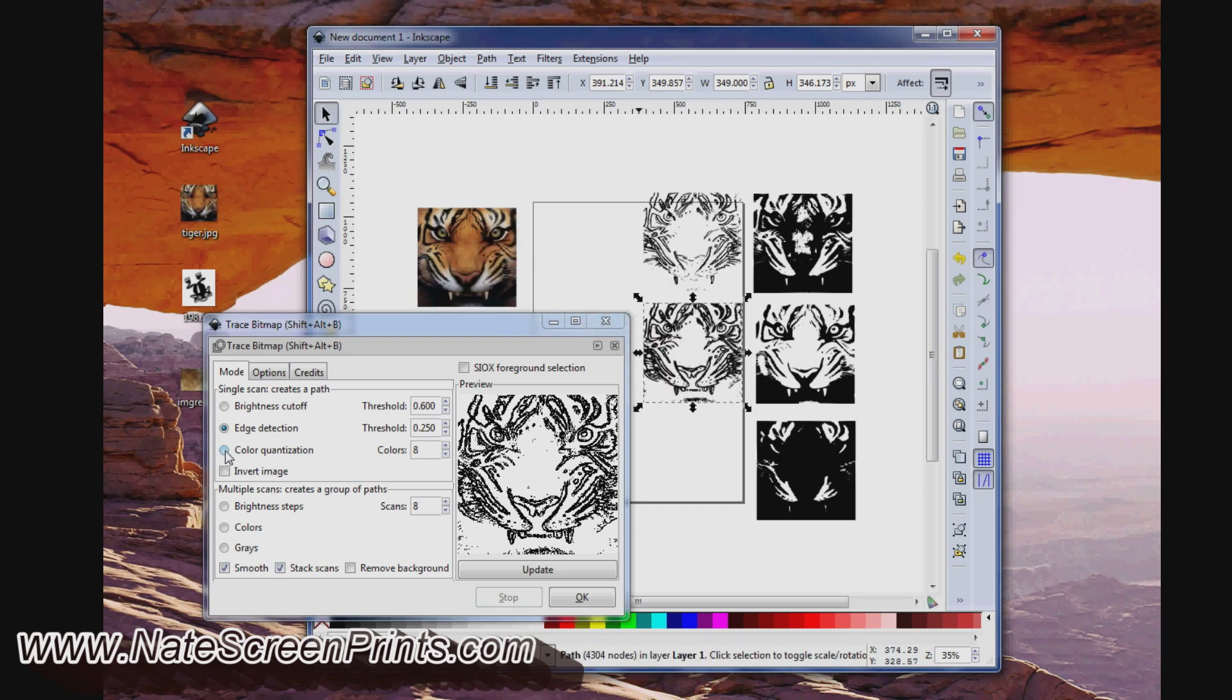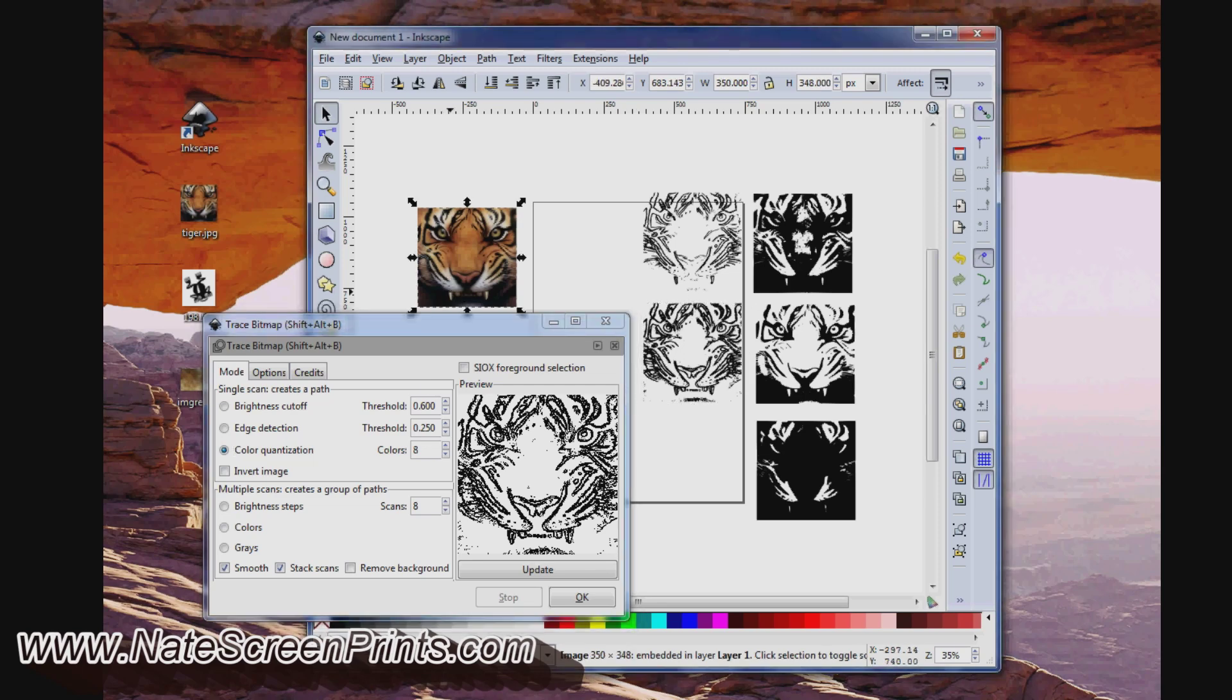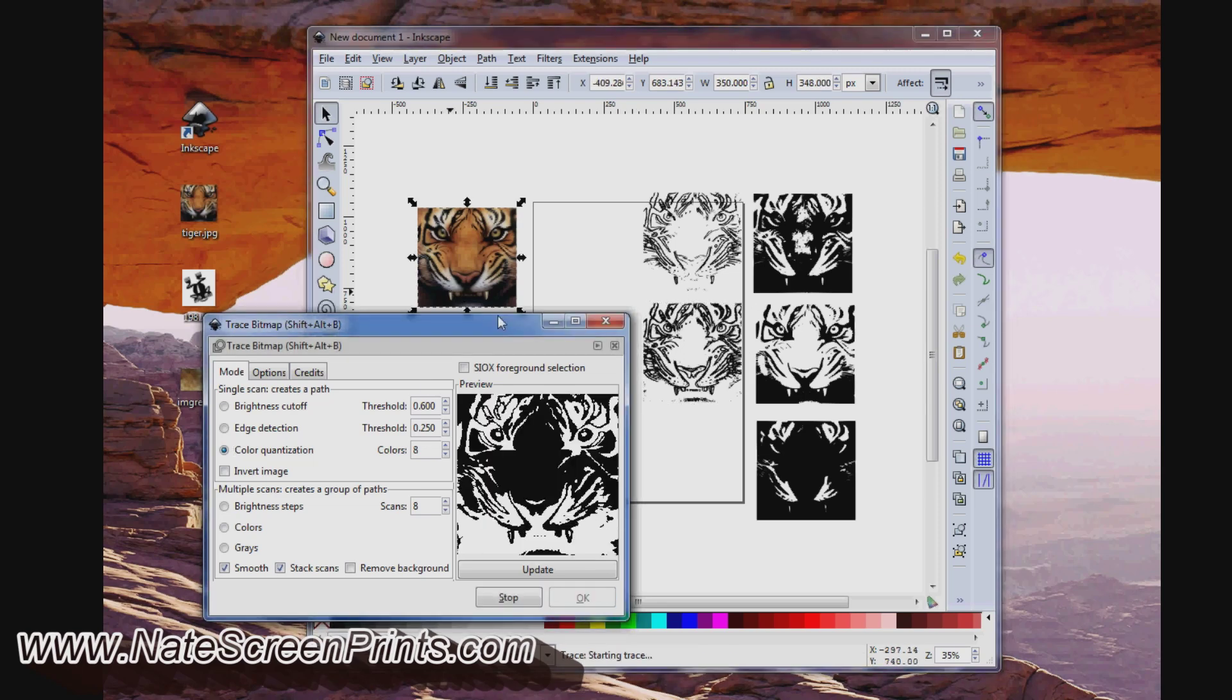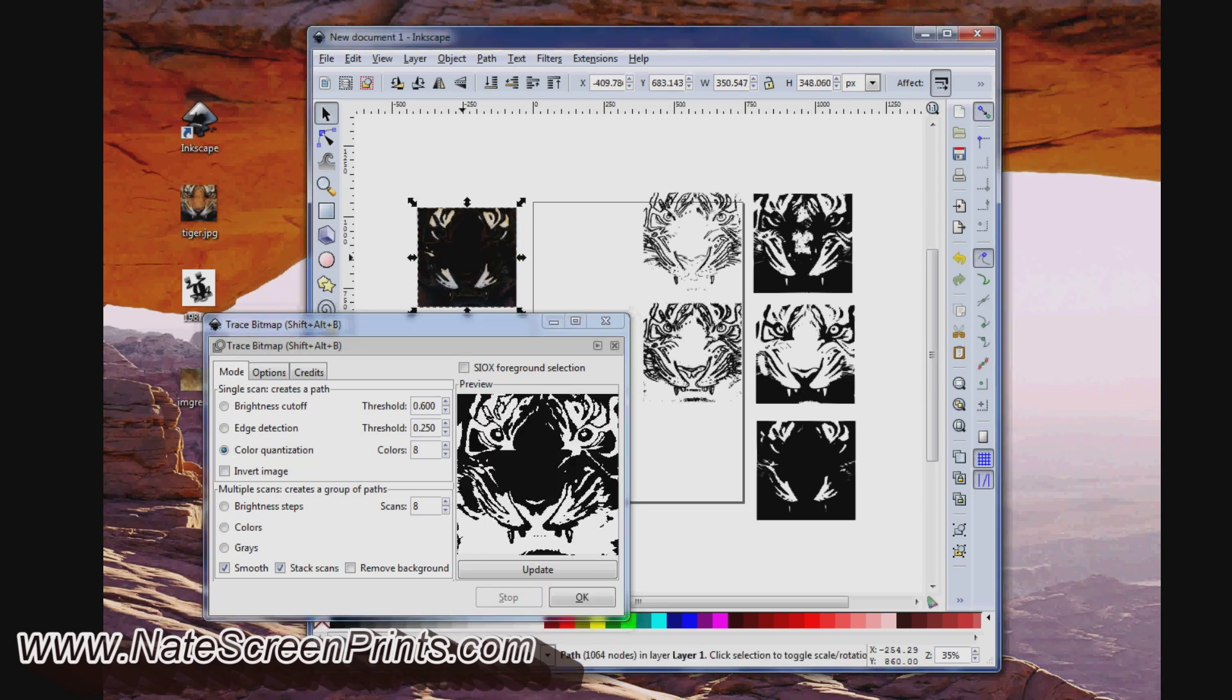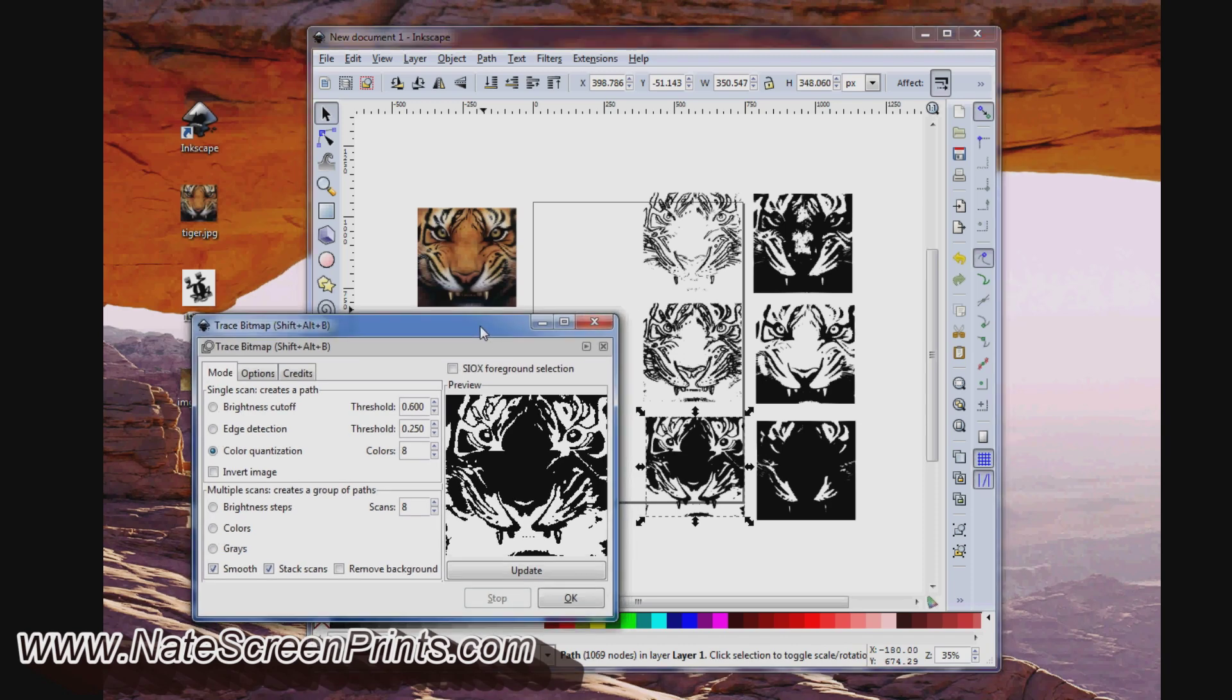And lastly, we'll try Color Quantization. OK. So you can play around with these different abilities with your image to see what comes out best.